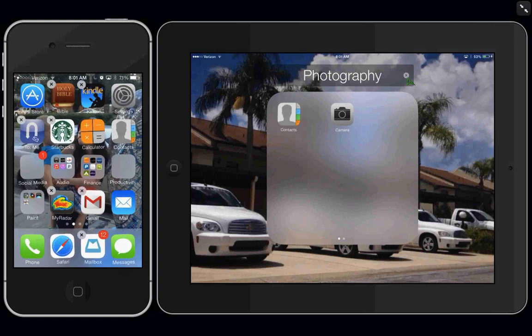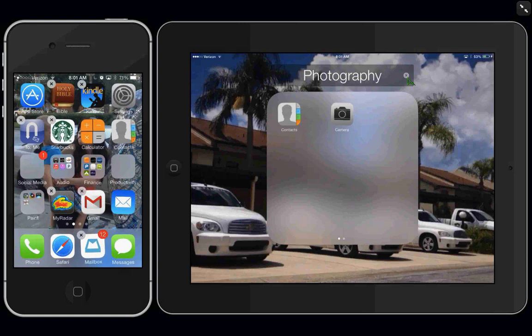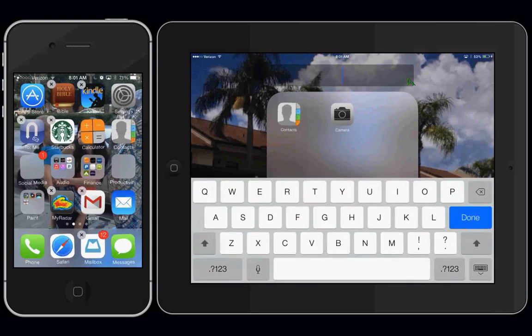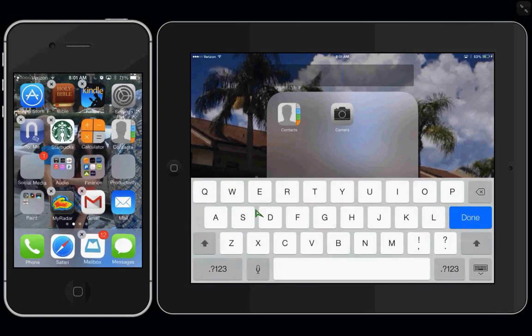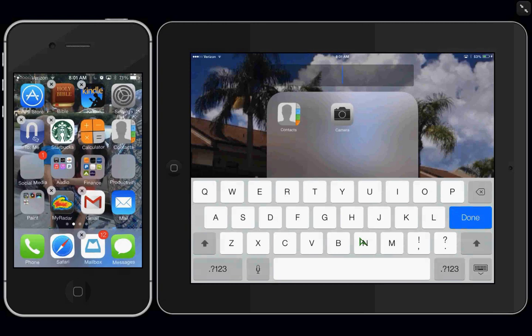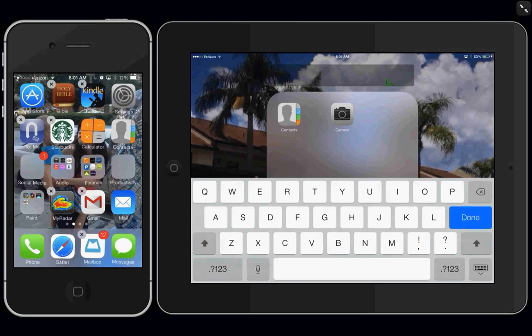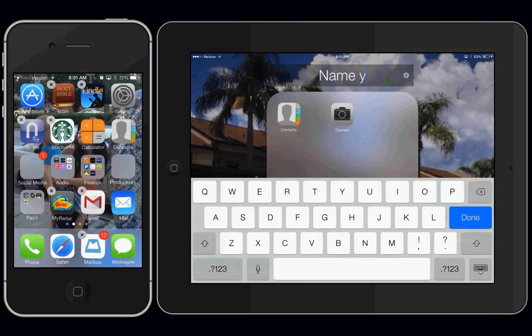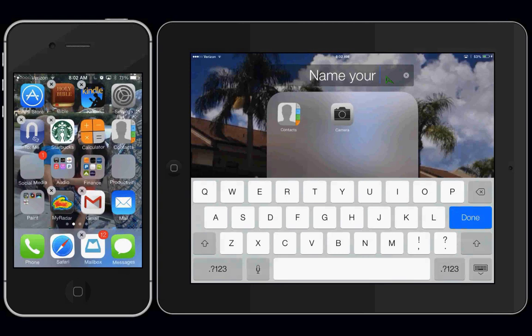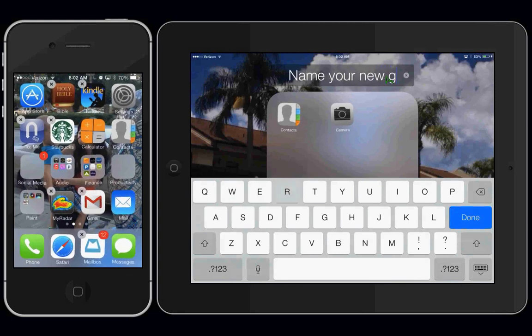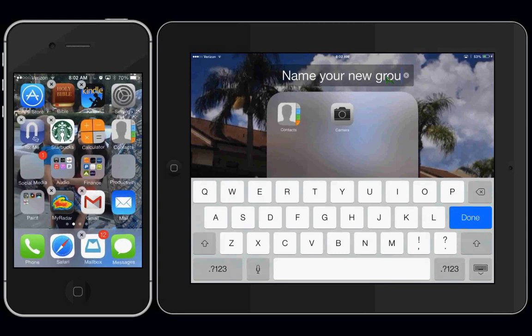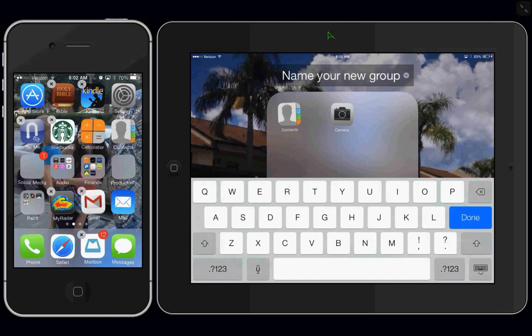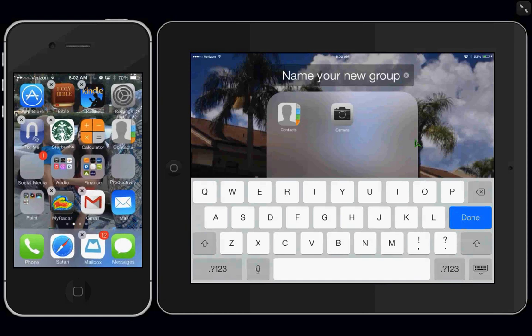Once you tap that X, your keyboard will come up, and you can type a name for your new group. Once you've named your new group, you hit Done.